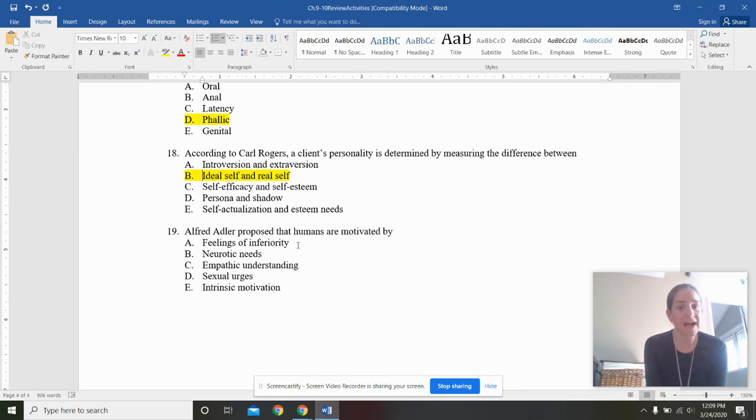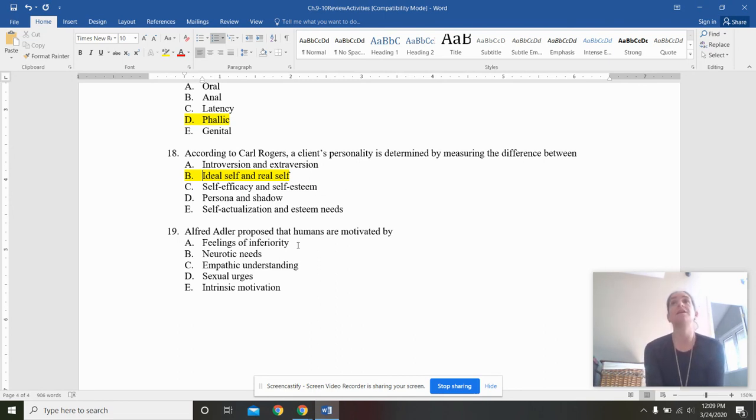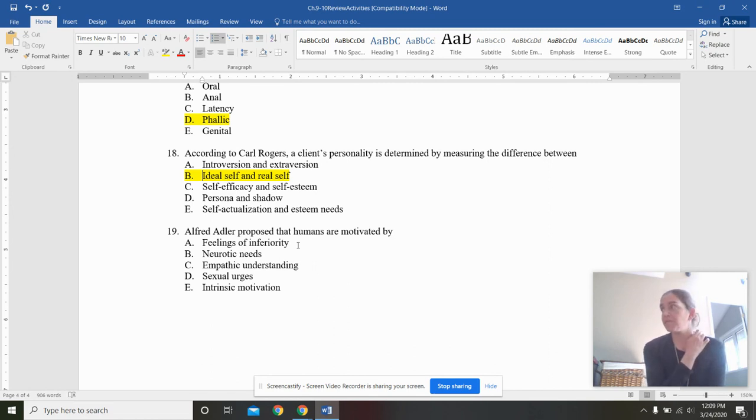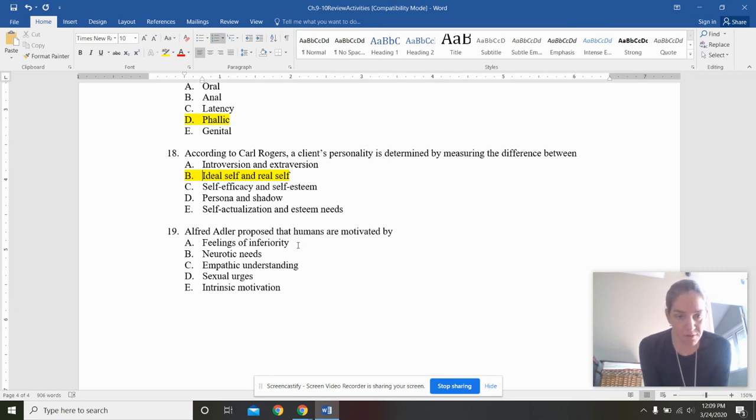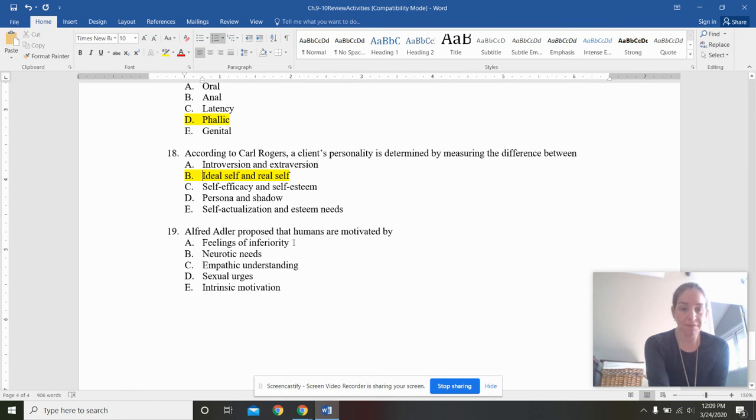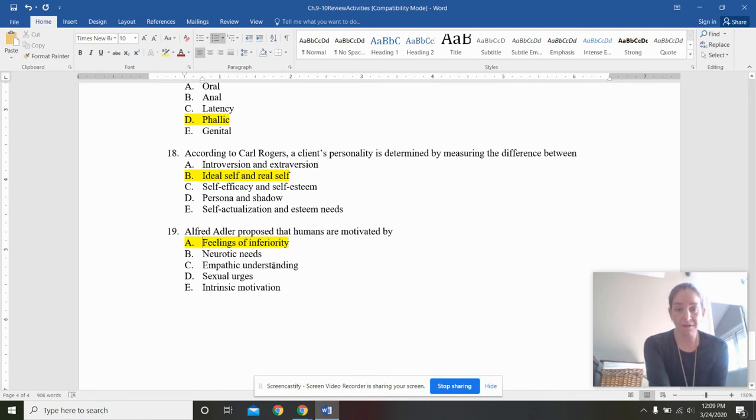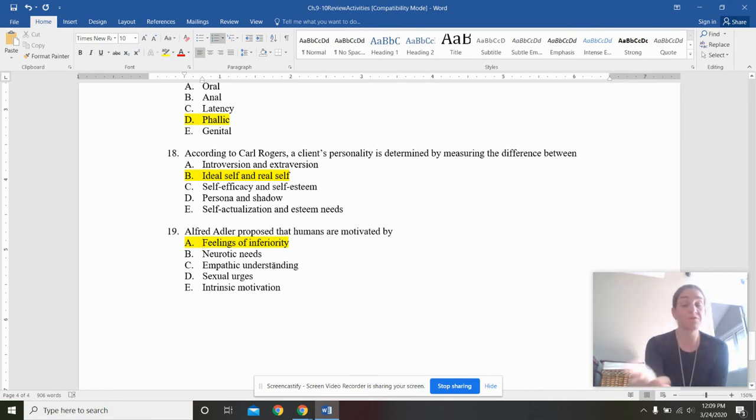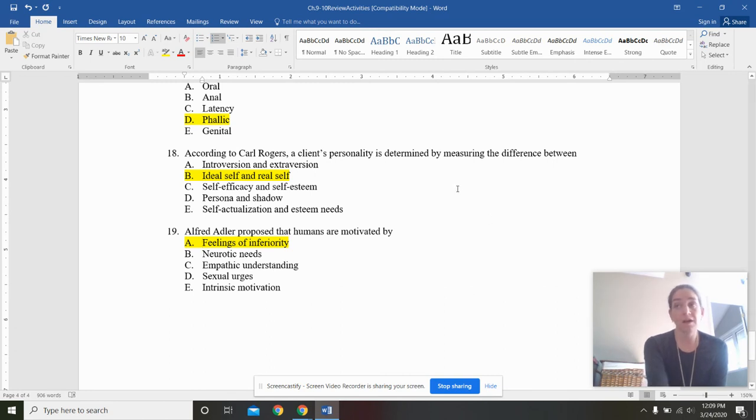And then Alfred Adler, who was a psychodynamic theorist that dealt with birth order and social relationships. He proposed that humans are motivated by feelings of inferiority, neurotic needs, empathic understanding, sexual urges, or intrinsic motivation. Yes, he came up with the inferiority complex, specifically that middle child sort of issue. Neurotic needs was Karen Horney. Empathic understanding would be Carl Rogers. Sexual urges, Freud, intrinsic motivation, probably been Dora or another social learning theorist.